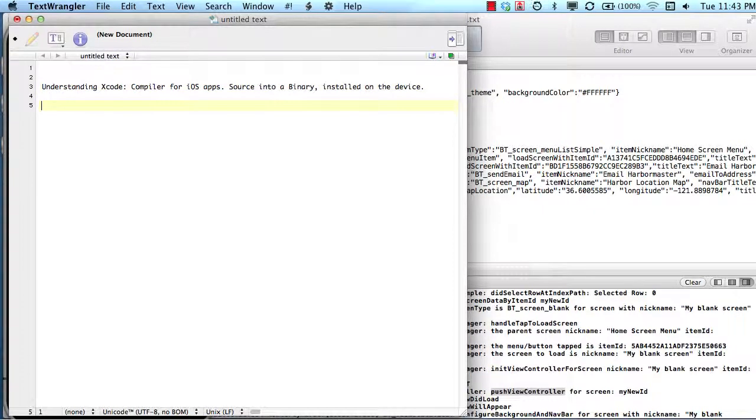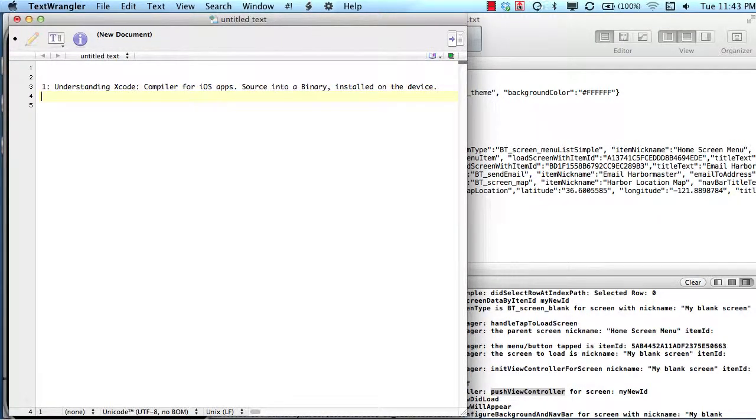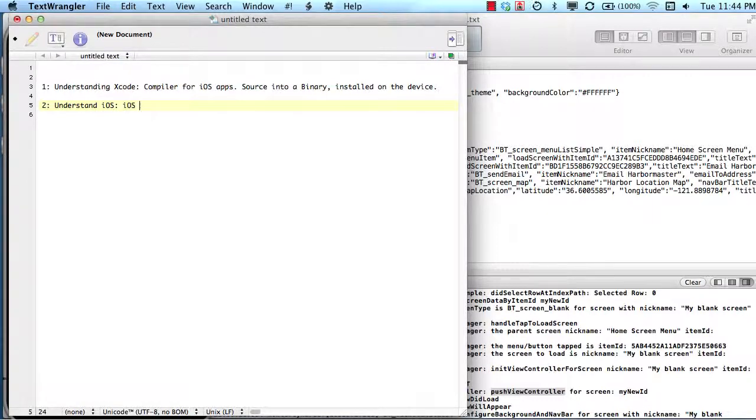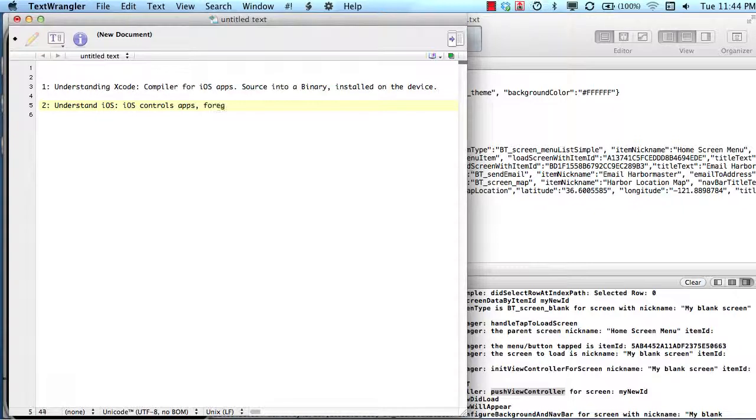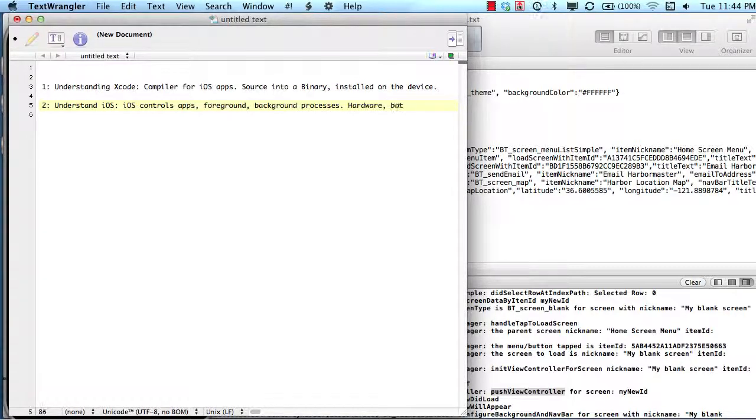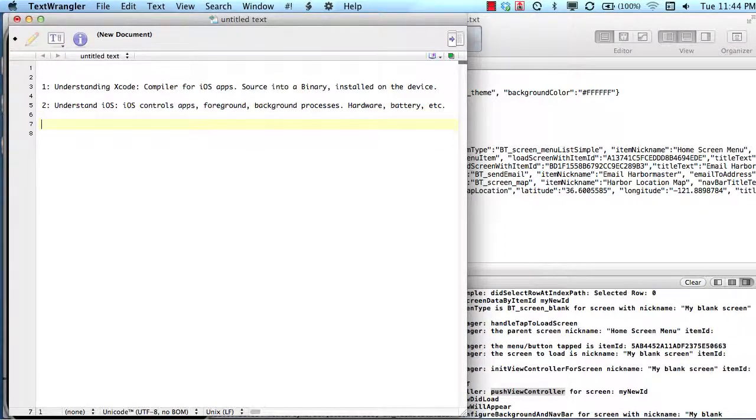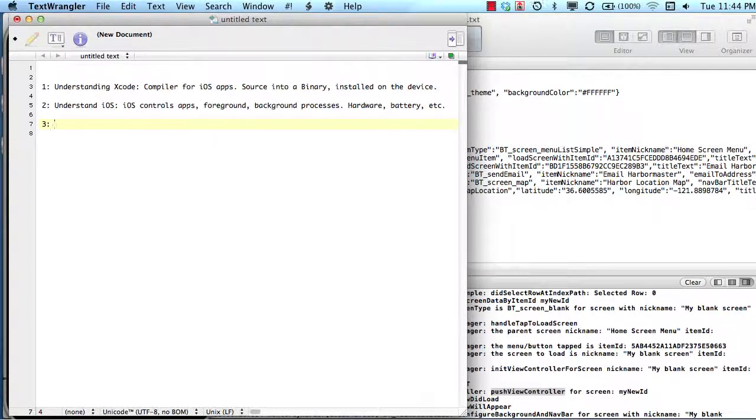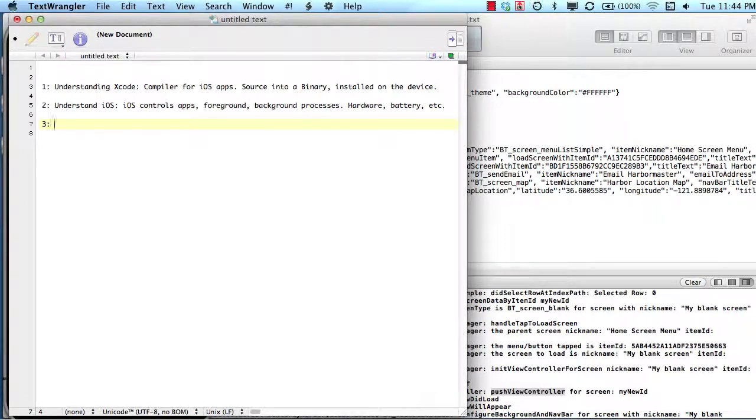We understood Xcode in lesson one. In lesson two, we moved on and tried to understand iOS at its basic level. We talked about how iOS controls apps and foreground processes, background processes, and all kinds of things that the developer doesn't have to do like hardware and battery. Understanding iOS helped a lot of people get their head around how similar it is to other operating systems and how simple it is. It doesn't do a whole lot, and it does allow us as developers to do pretty much whatever we want.